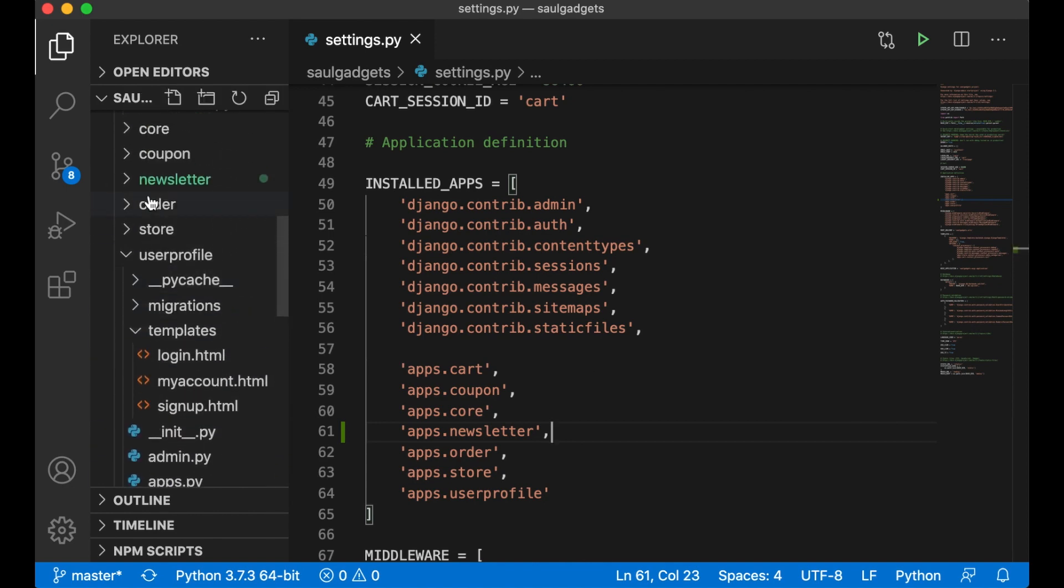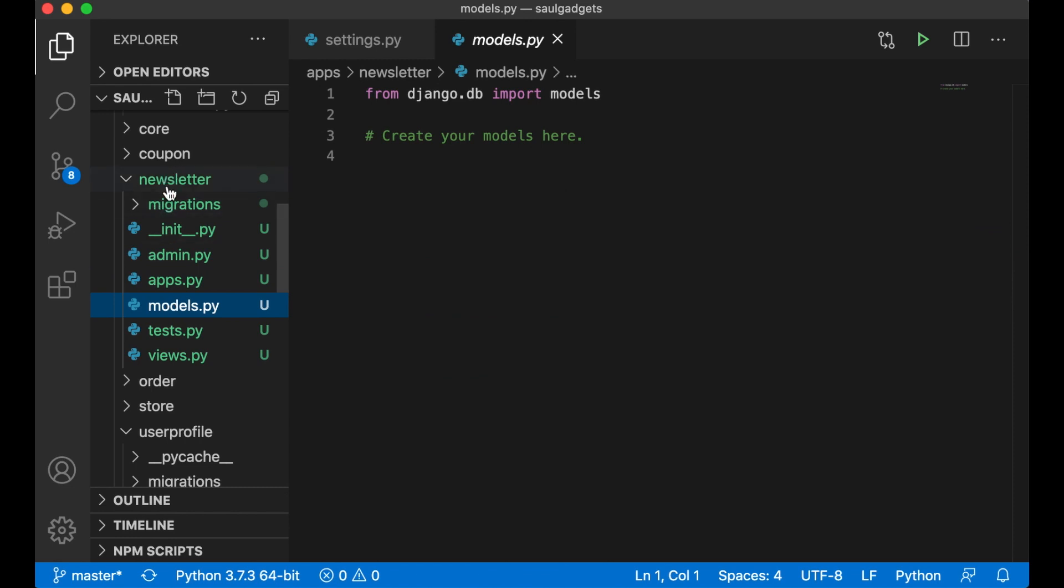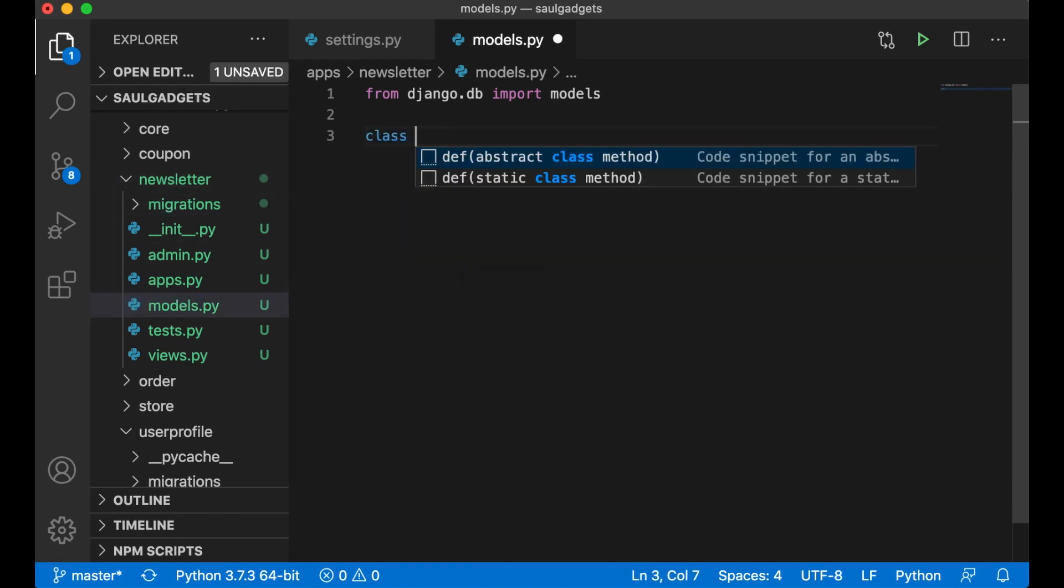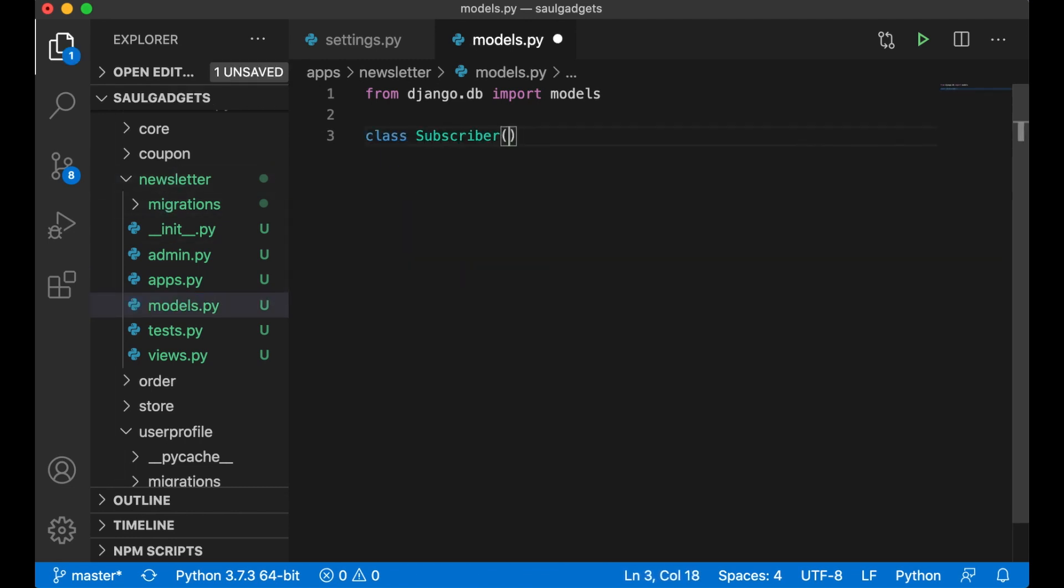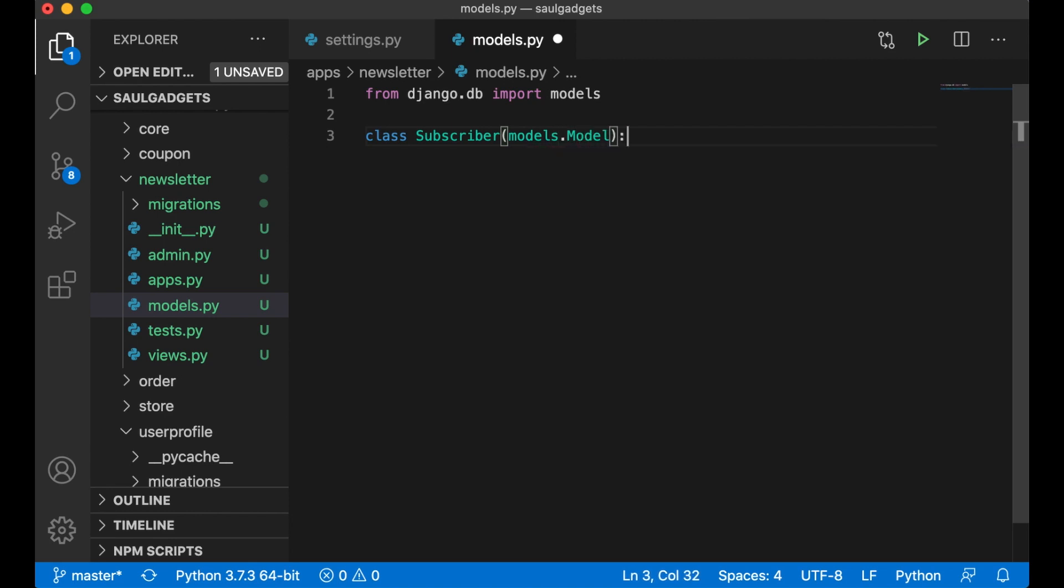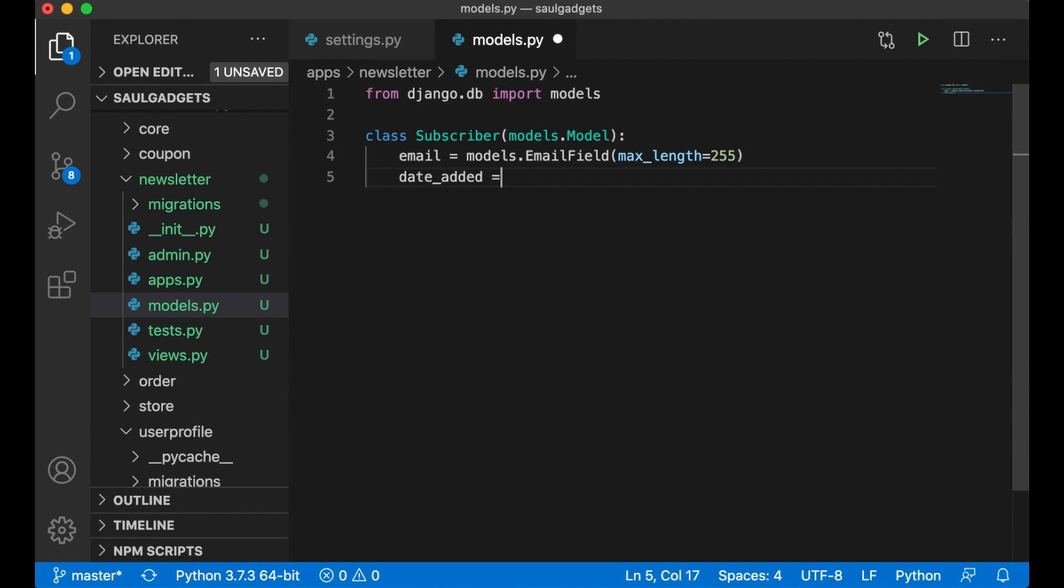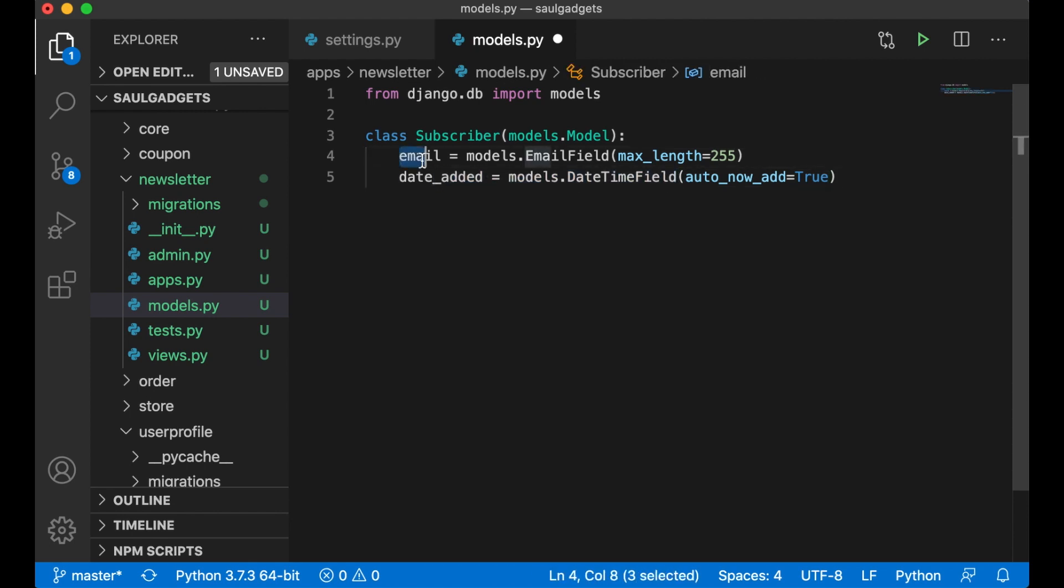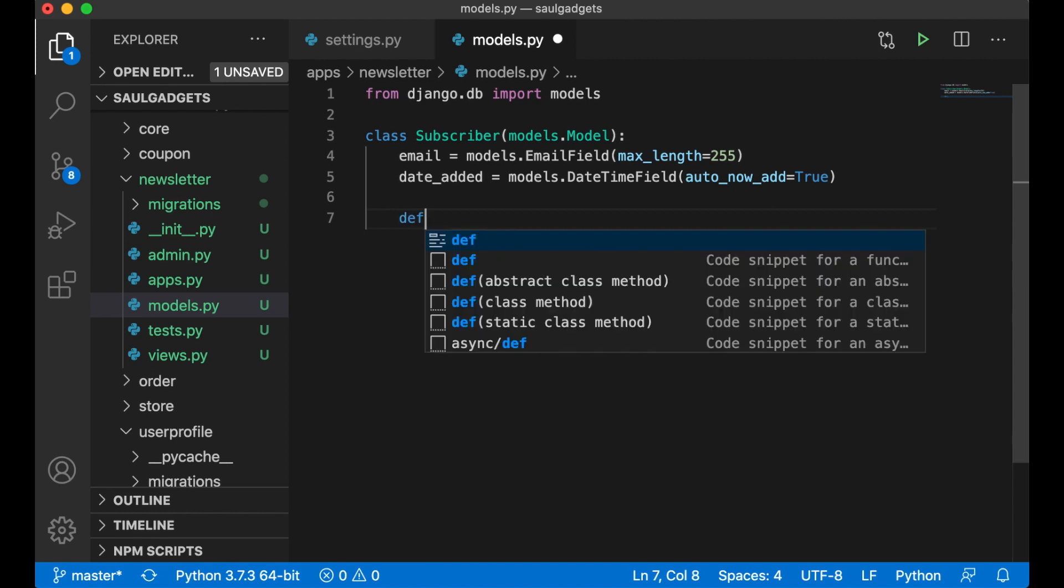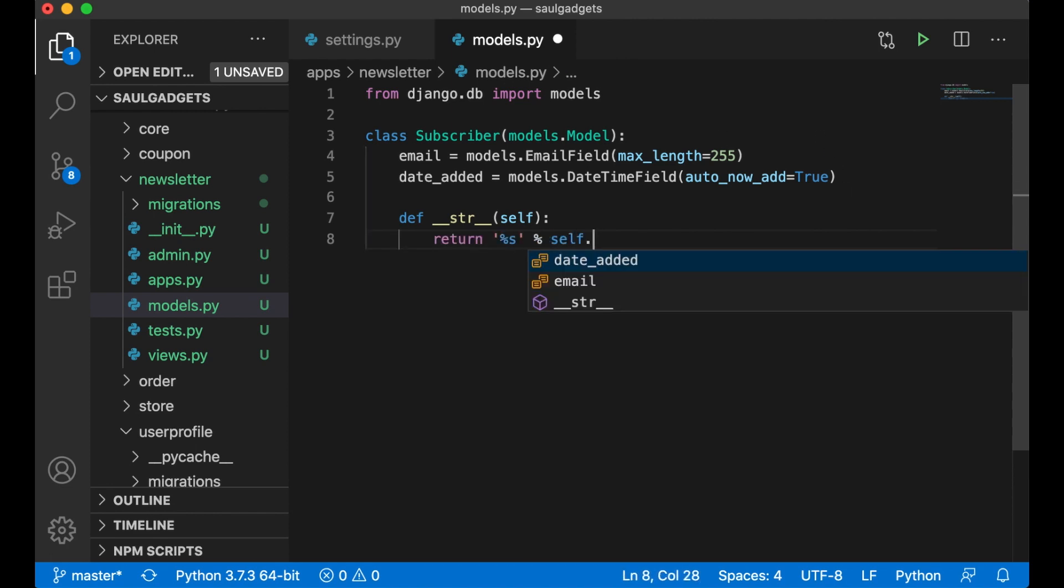The next step is to add a new model to the models.py in the newsletter folder. The model should be called Subscriber, pass in models.Model. I want the email address: models.EmailField, MaxLength 255. I can also have a date_added: models.DateTimeField, auto_now_add equals true. So this is filled automatically when the submission is created. Then I add a function so I can have a string representation of this in the admin interface: return %s self.email.